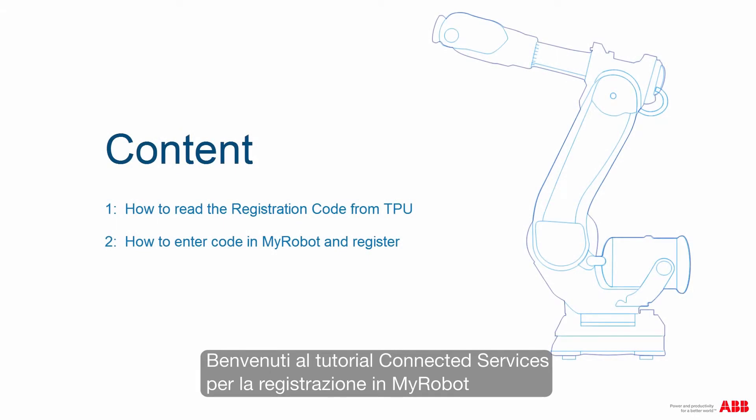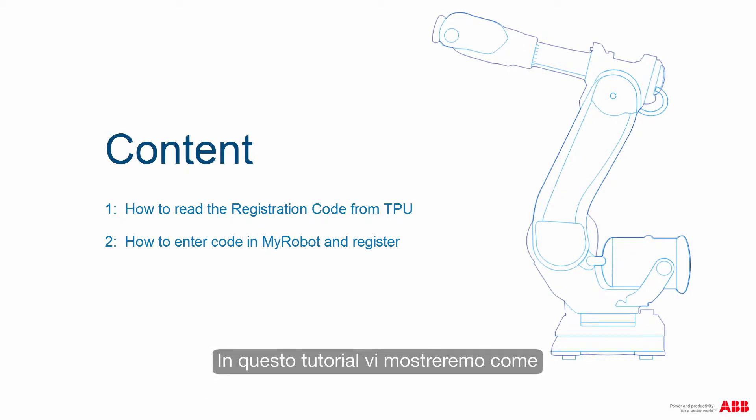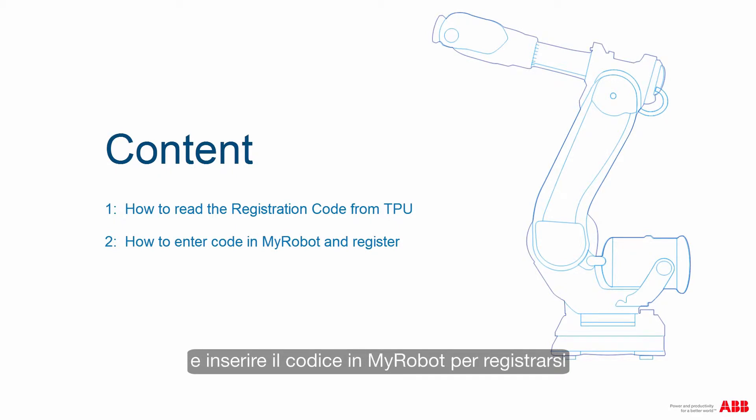Welcome to the Connected Services tutorial for registering in MyRobot. In this tutorial we will show you how to read the registration code from the TPU and how to enter the code in MyRobot and register.